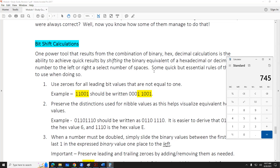Any questions, comments, observations before we stop recording and stop sharing? We'll pick up bit shift calculations on Wednesday and show you how this little bit of knowledge translates to huge power. Don't miss it.